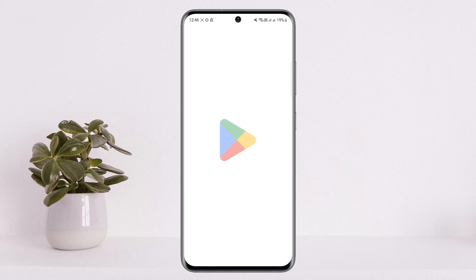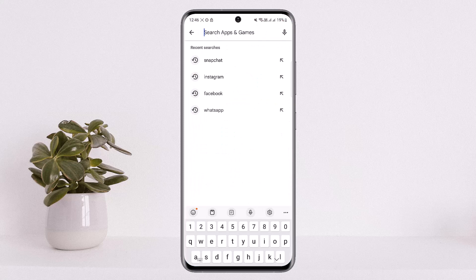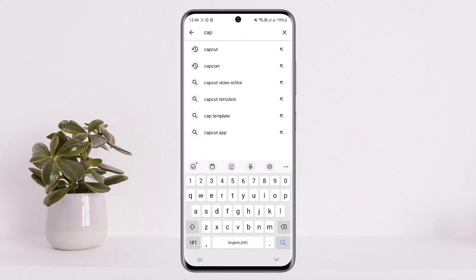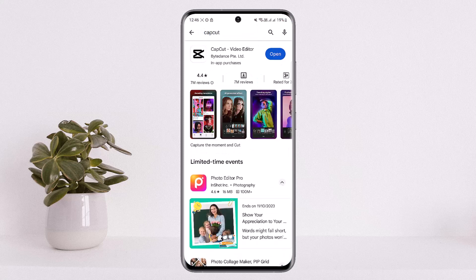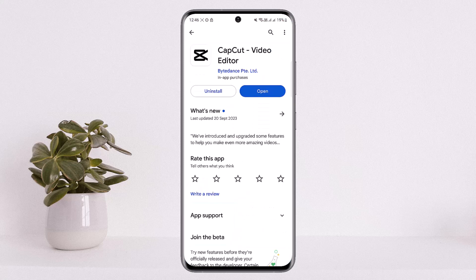You'll want to update it, so head into your Play Store or App Store and search for CapCut. Make sure it's updated to the latest version. In my case, I'm already updated, but if you are not, you'll get the Update option instead of the Open option you can see on screen. Simply tap on Update.